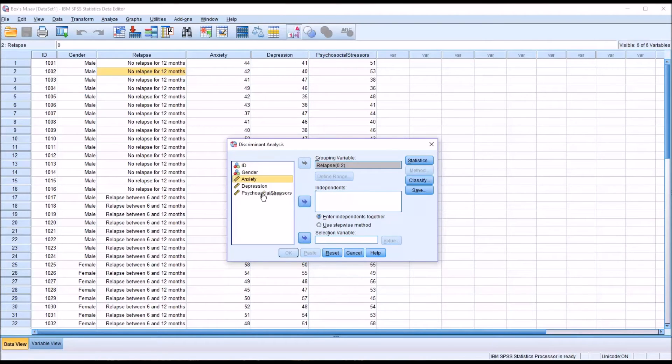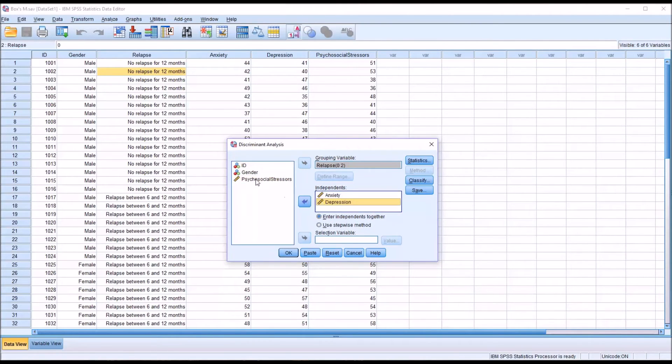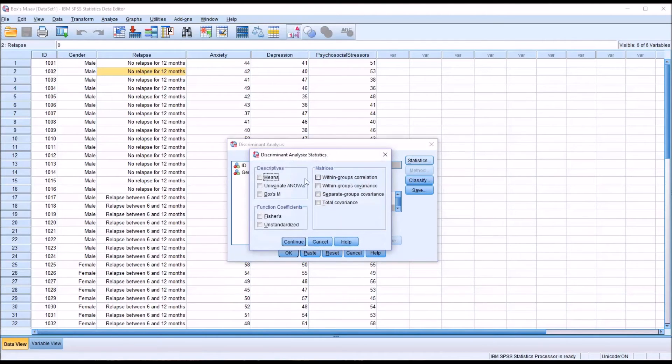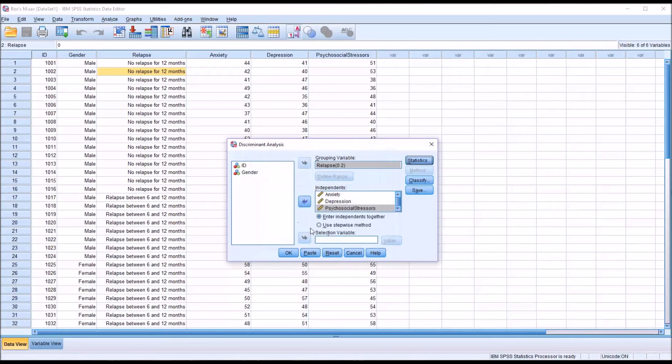So I put that in. And then the independents would be anxiety, depression, and psychosocial stressors. Under Statistics and under Descriptives, I'm going to select Box's M. Click Continue and then click OK.